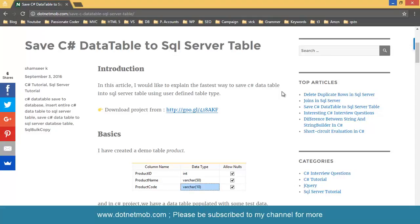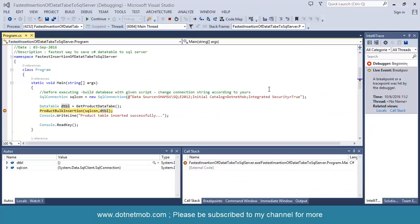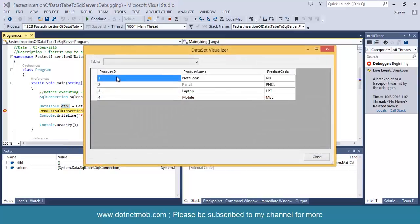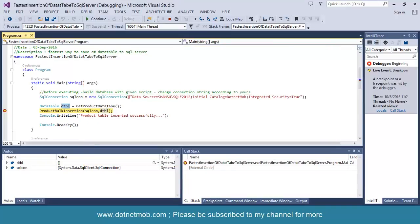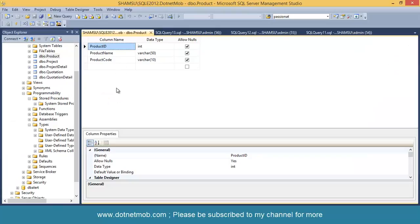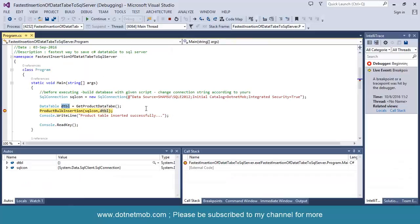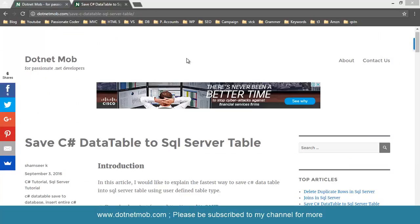How to save C-Sharp data table into SQL Server table as a whole? Here I have a C-Sharp data table DTBL, inside the table I have 4 rows, and I am going to insert this table into SQL Server table 'product'. I am not going to insert these rows row by row — I am going to insert the table as a whole using a stored procedure and a user-defined table type in SQL Server. Welcome to dotnet mob — in this video I am going to show you how to save a C-Sharp data table into SQL Server table.